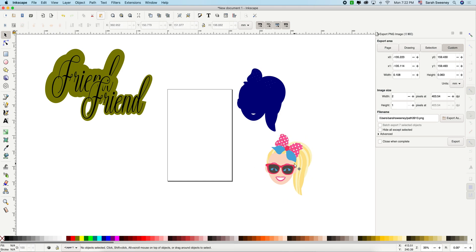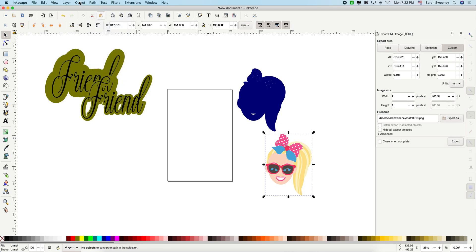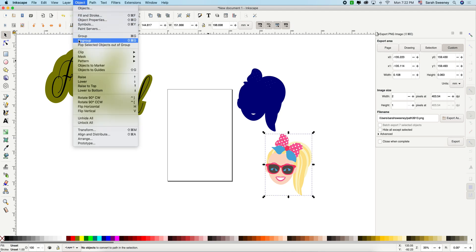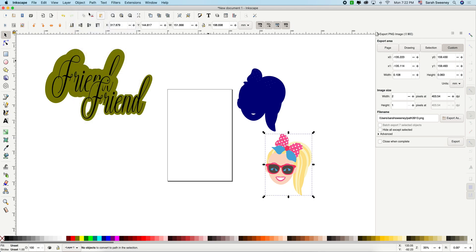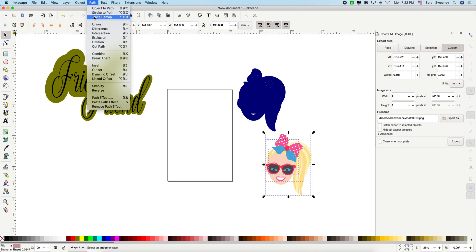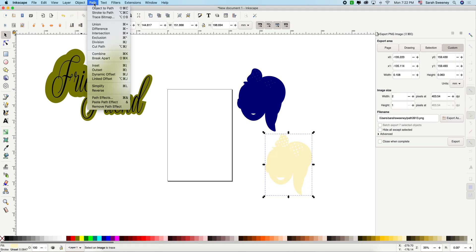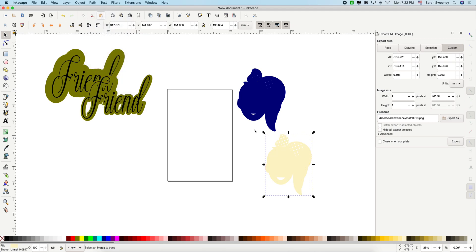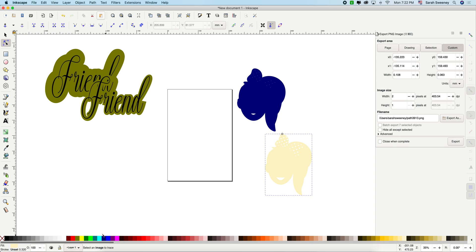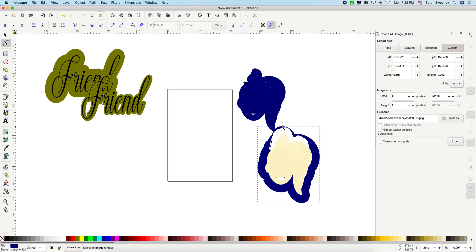And we're going to go path, object to path, object, ungroup, path, union. And now we're going to use the link offset. Let me change the color. All right. And we're going to grab it and drag it up. There you go.